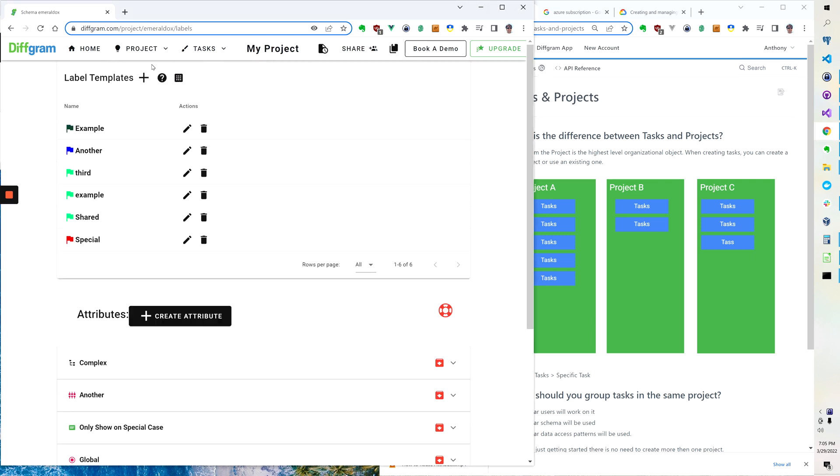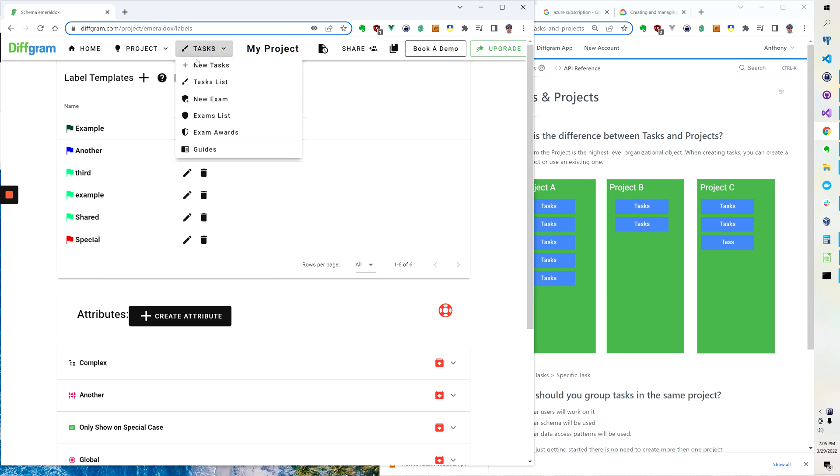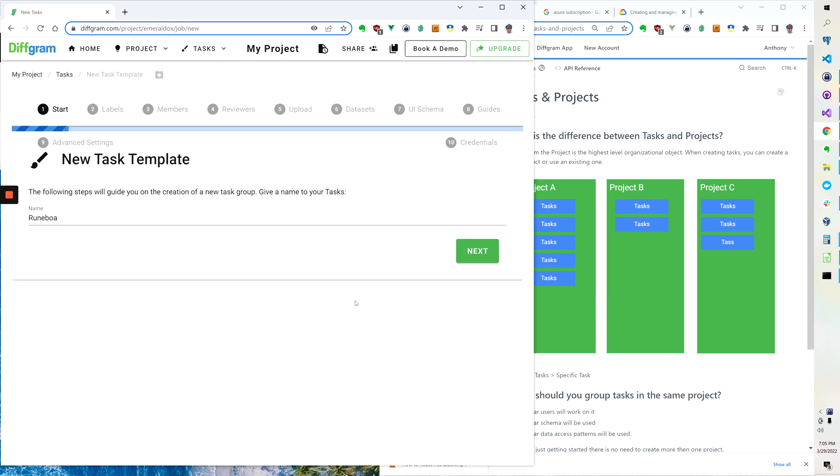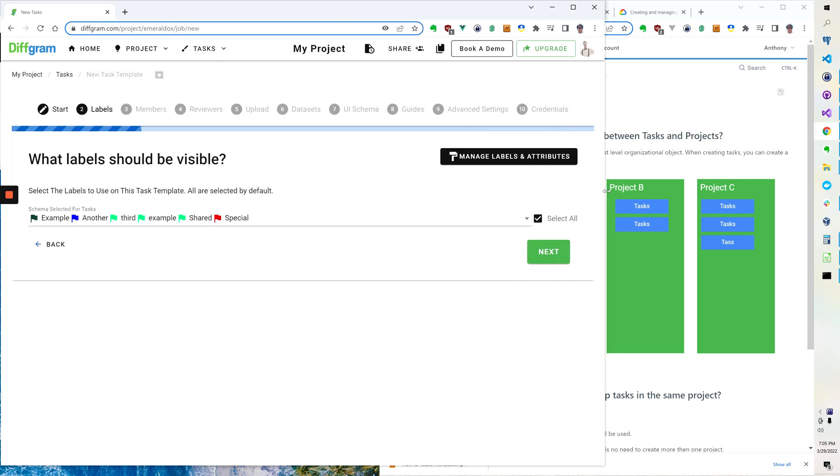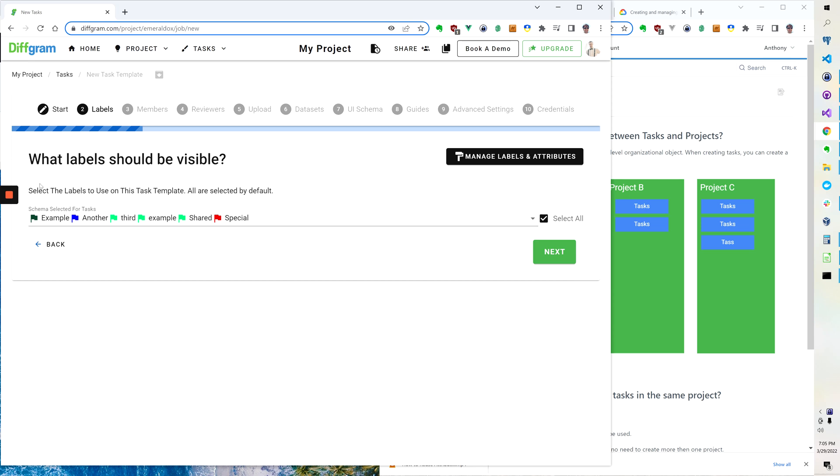So why does this exist this way? Well one reason is because you can reuse different assets. When you create your label schema in the concept of a project and then you go to make a new set of tasks, all of these labels, all of that schema is already available automatically. So there's no further work required to reuse it for a new batch of work.